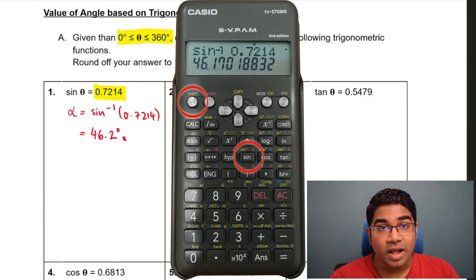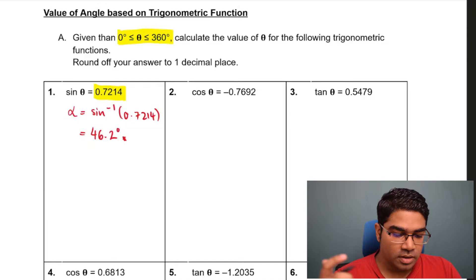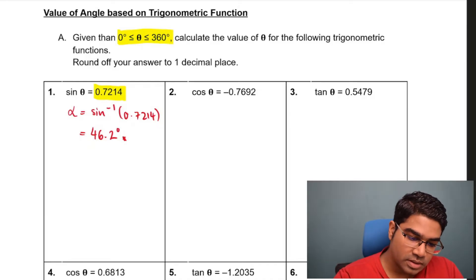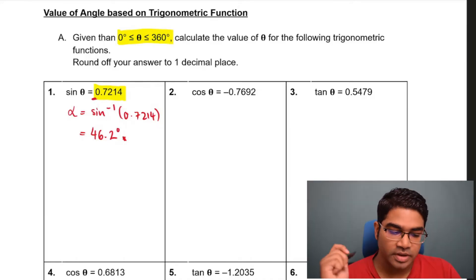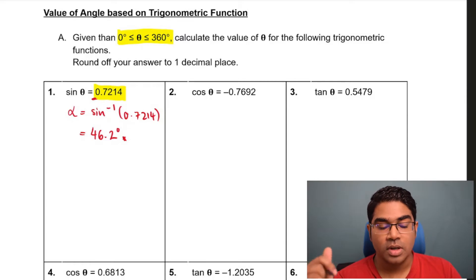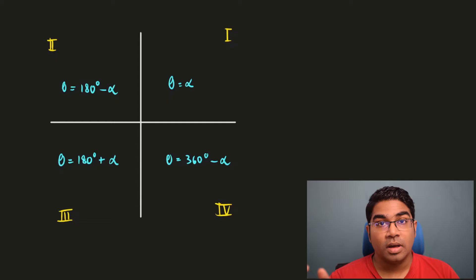Once you get alpha, now you can find theta. In order to find theta, we need to check which quadrant it is in first. This depends on the sign of the trigonometric function. For example, this is a positive value — positive 0.7214 — so this will determine which quadrant it is in.